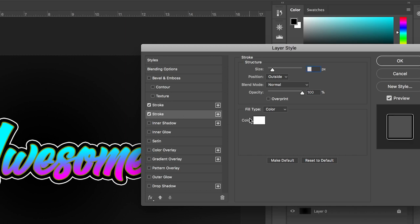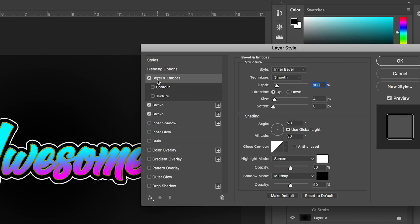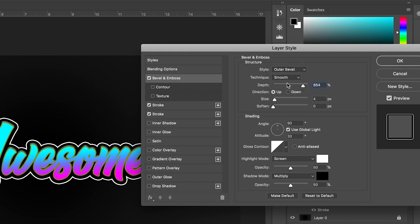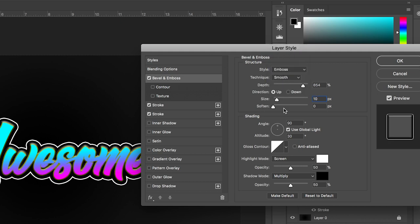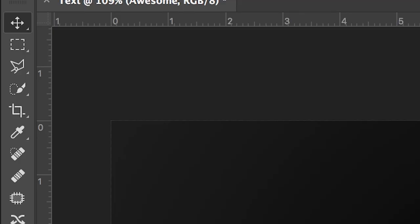Now in the blending options we're going to go up to bevel and emboss. We'll turn this layer on and pull the depth all the way up to around 800. In the style we can change this to outer bevel, inner bevel, emboss, pillow emboss, or stroke emboss — we're going to select stroke emboss and then increase or decrease the size. I'll set that to around 10 pixels, and once you're happy with the look of that we can press OK and exit the blending options menu.